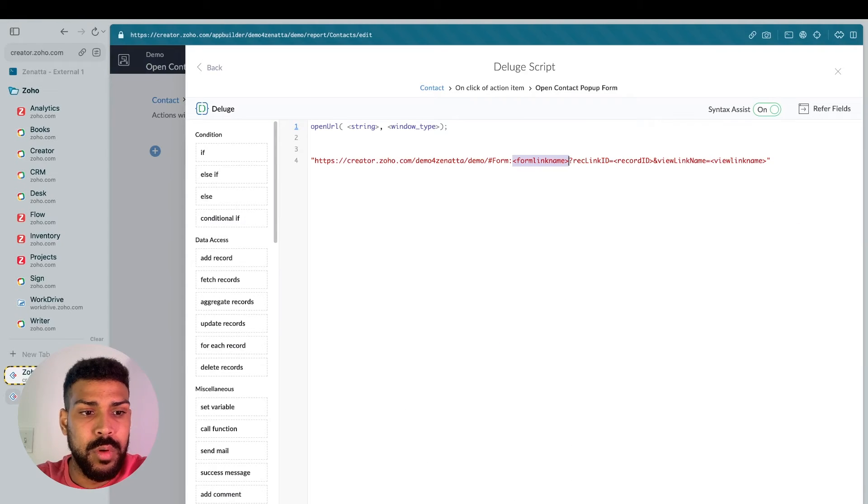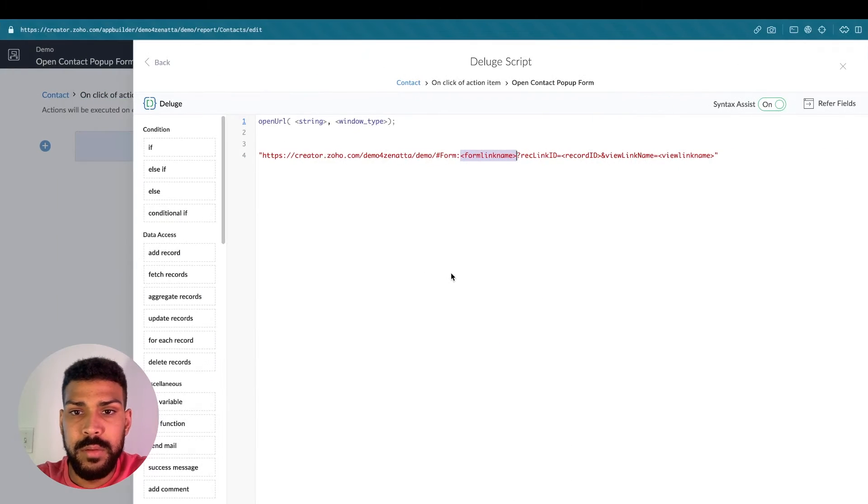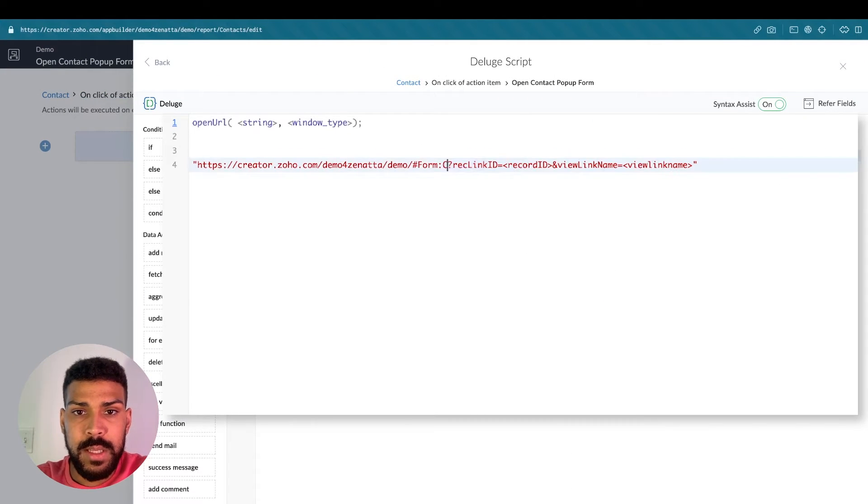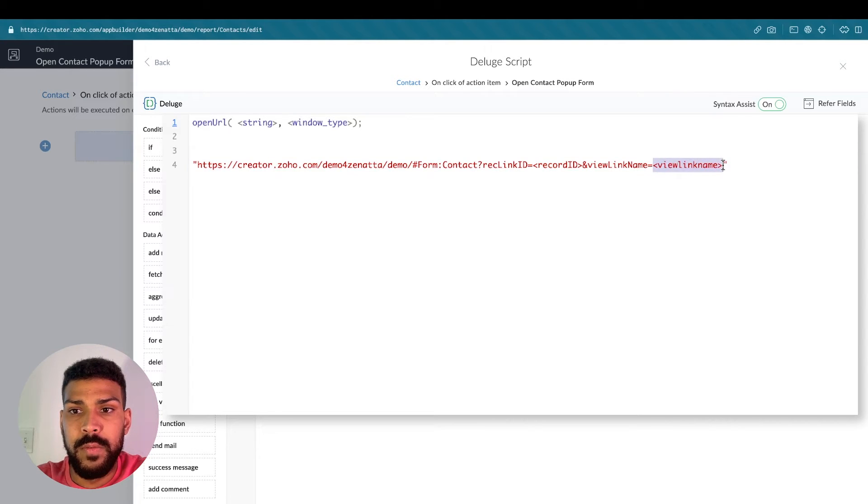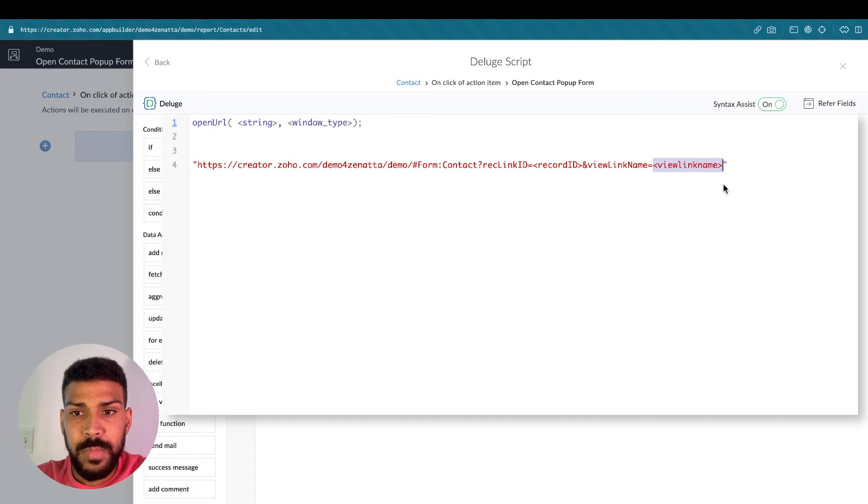So we'll go back to our function. So our form link name is contact. And we will update the view link name, which is contacts.